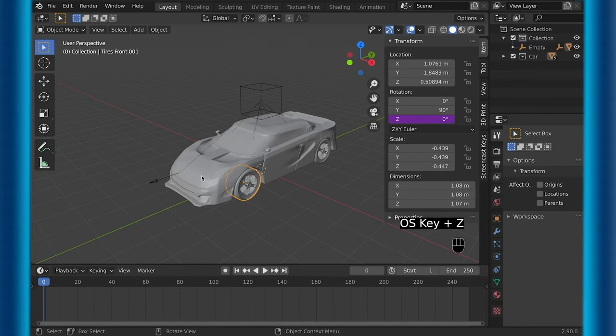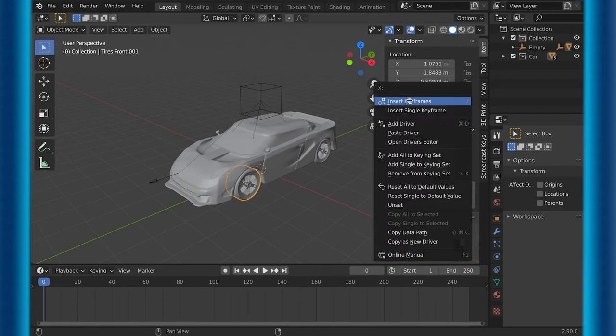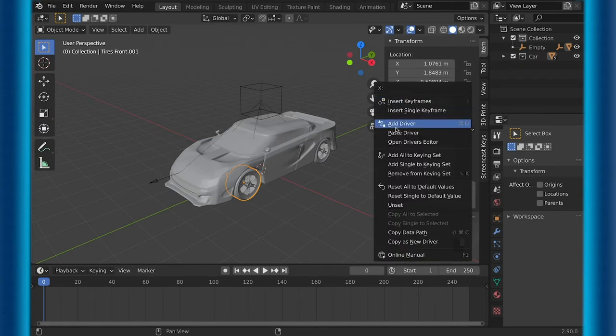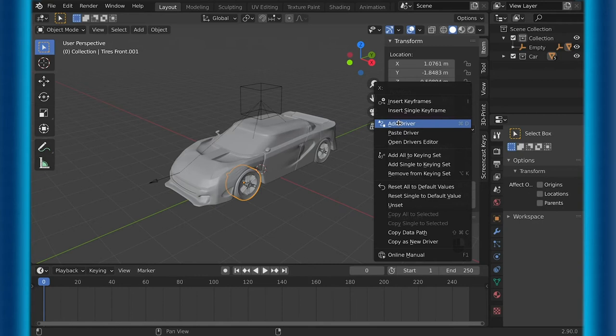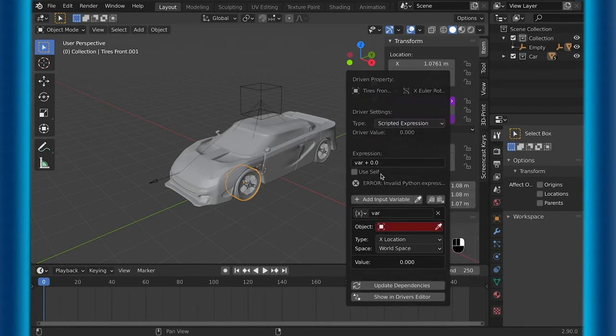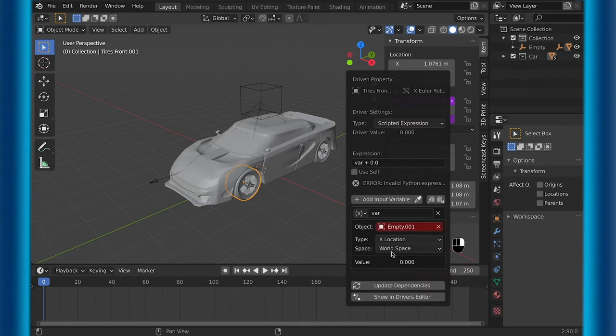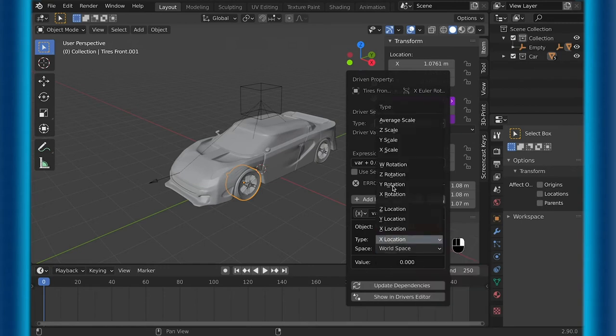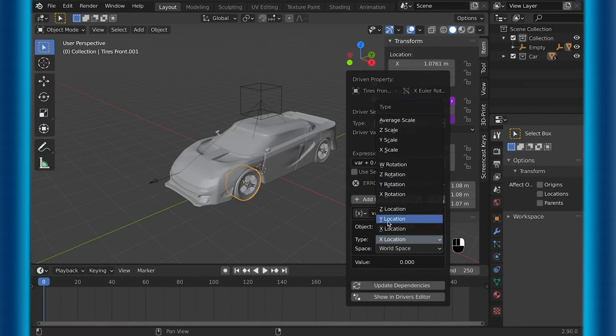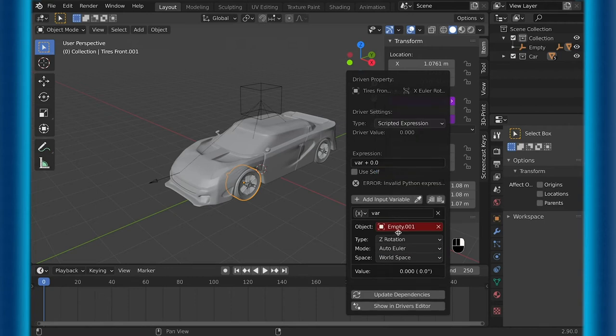Now for drivers again. So for this driver, it will actually be going onto the wheel again, but going onto the x-axis. Yours could be the y-axis if that's the direction you're wanting it to turn, but you add a driver. And under the driver, you again go to object and select the second empty this time. And then for type, you go to the z-rotation. It should be the z-rotation no matter what direction your car is facing because this one's just facing up and down.